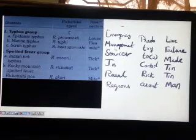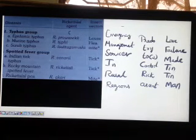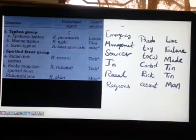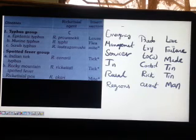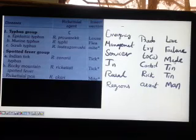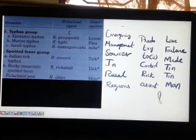So to recap: diseases can be remembered with 'Emergency Management Services In Rural Regions,' agents with 'Predominantly Provozoki Typhi Tsutsugamushi — try to control rickettsial ascent,' and vectors with 'Love Failure Made Ten Ten Man' — Lice, Flea, Mite, Tick, Tick, and Mite. Thank you.